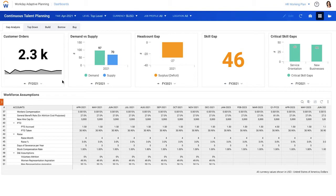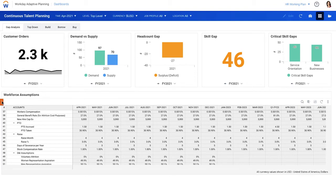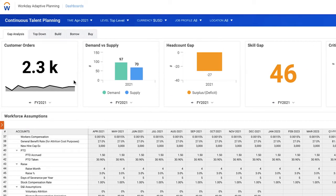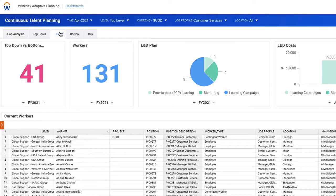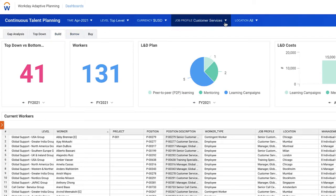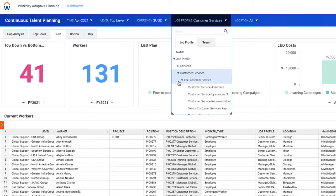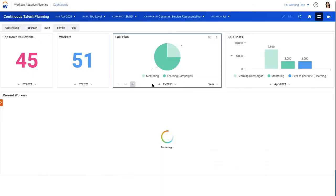Once your talent gaps are identified, you can collaborate across the organization to close them. You could close the gaps by growing your current talent with a learning course or a mentoring program, and instantly see the related costs and business impact.